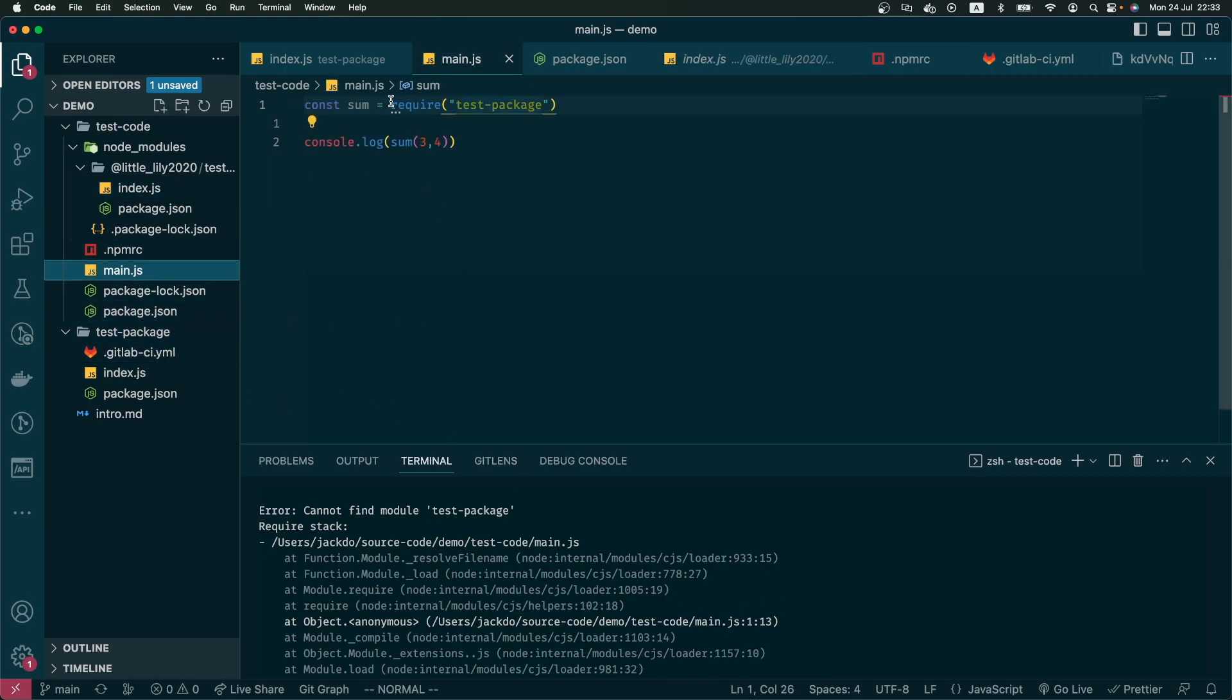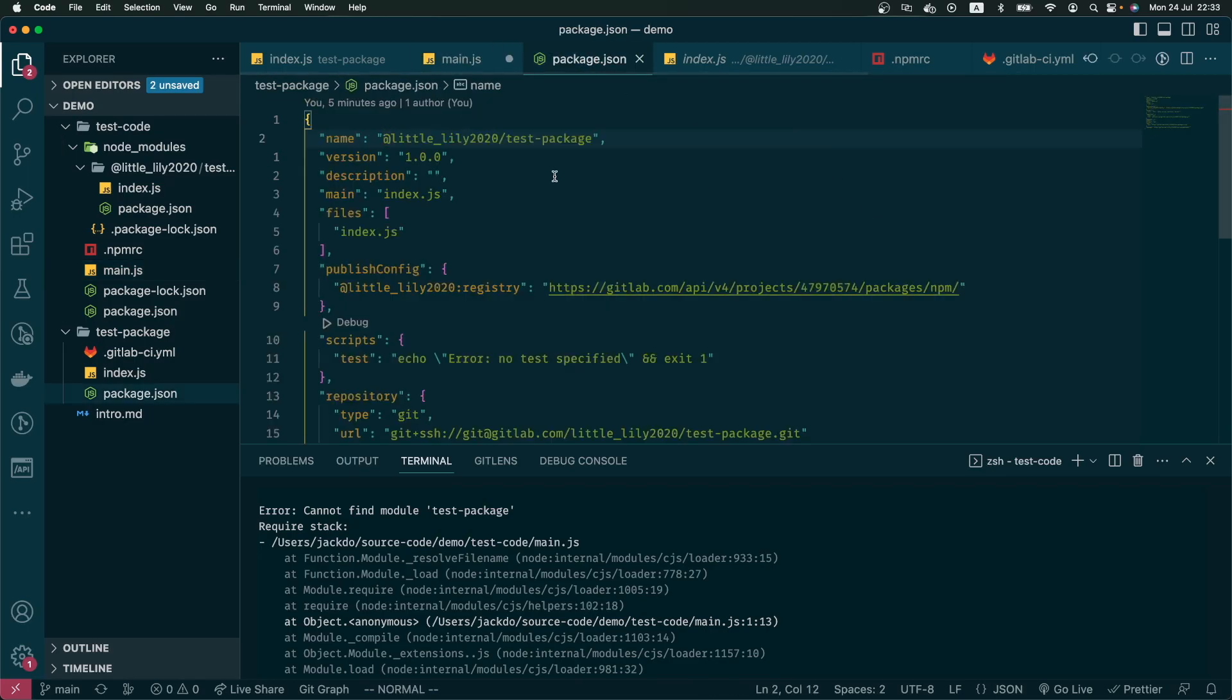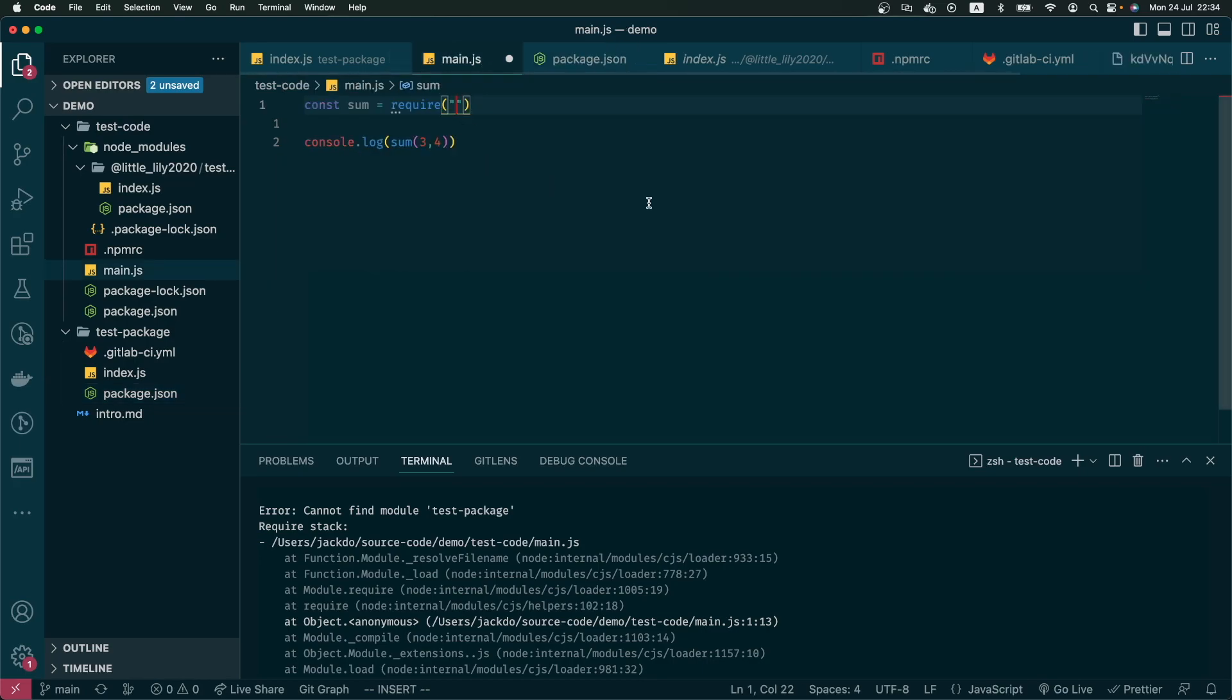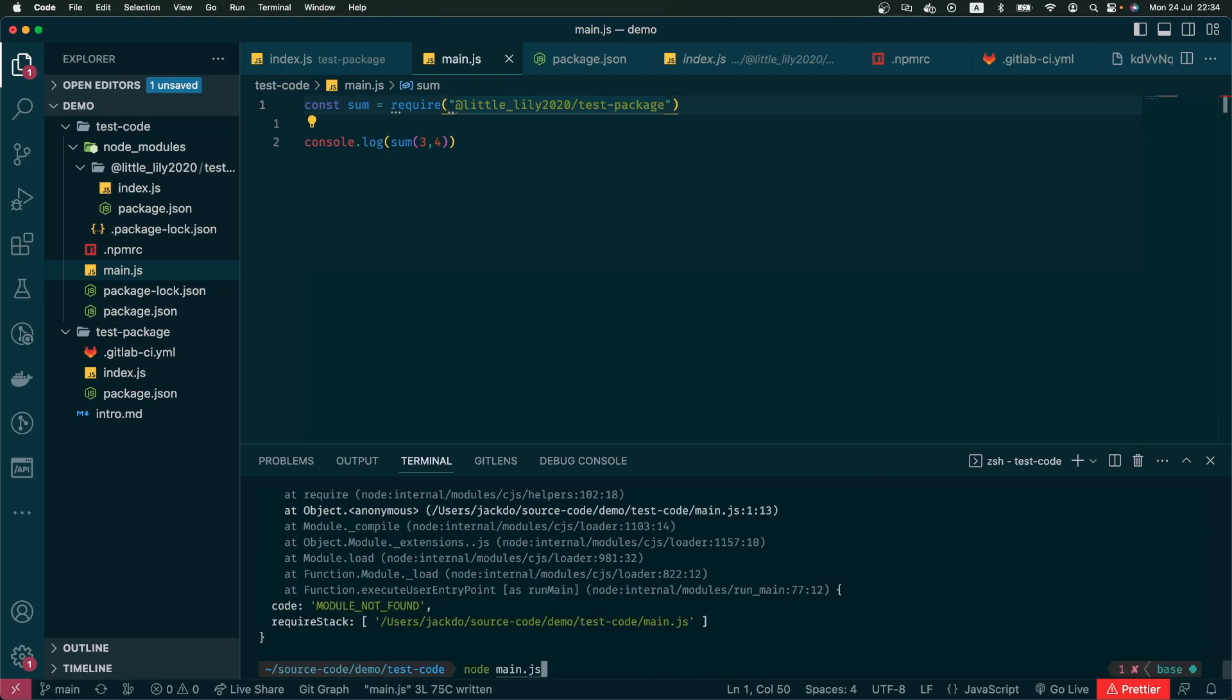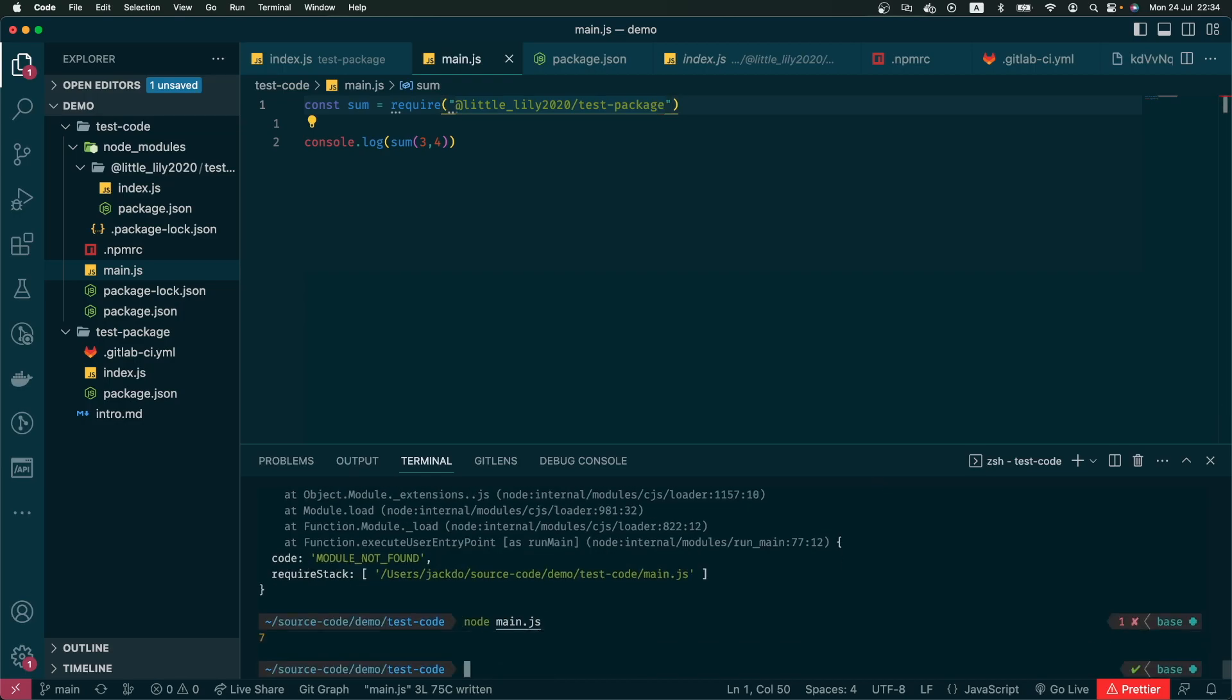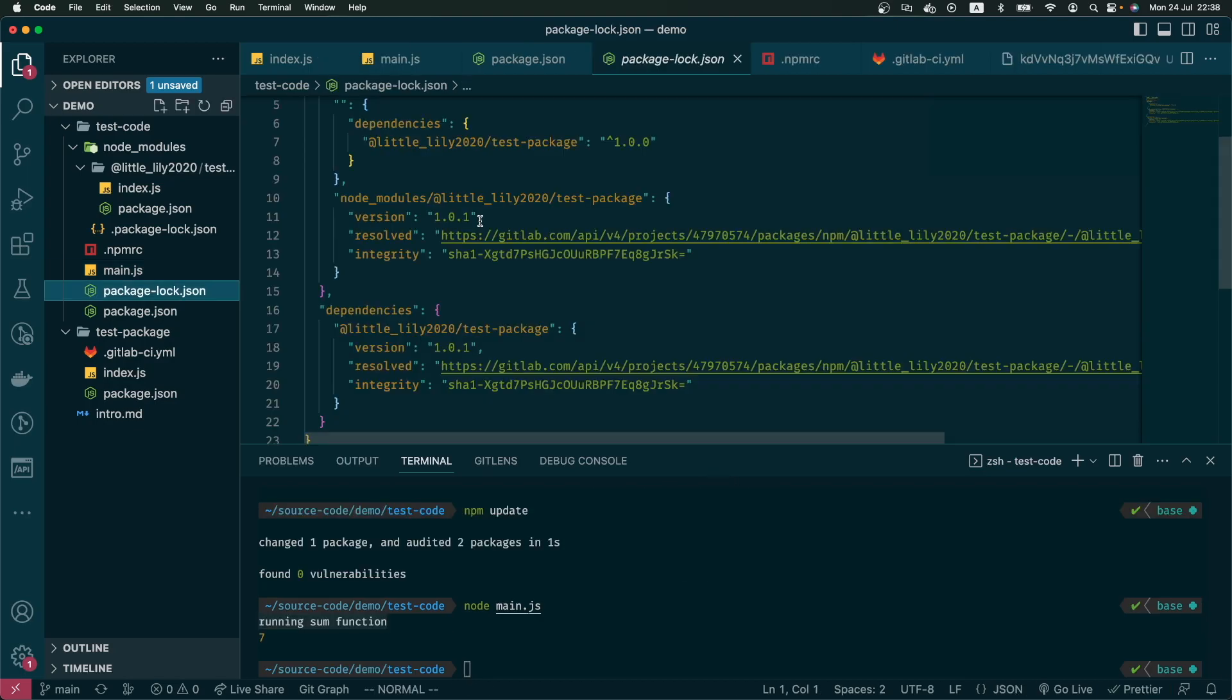In the main file, I have to change the package name as well. And again, the code now is working as expected. That will be it for this video. Thanks for watching and I see you guys in the next video. Bye!